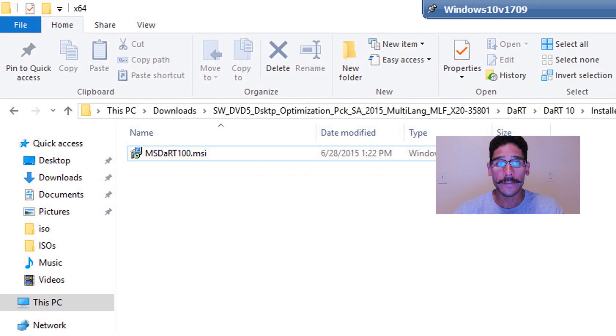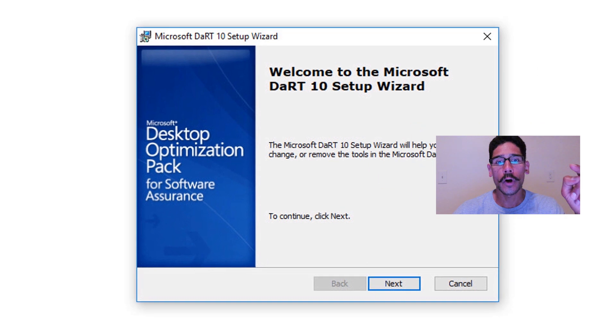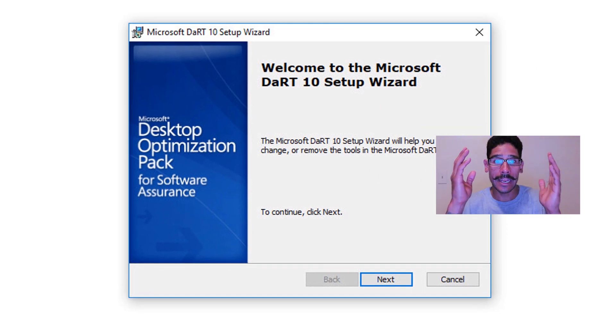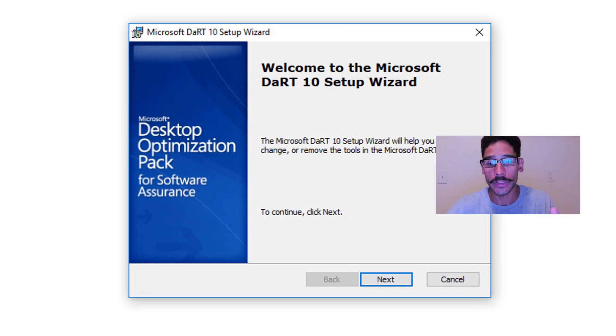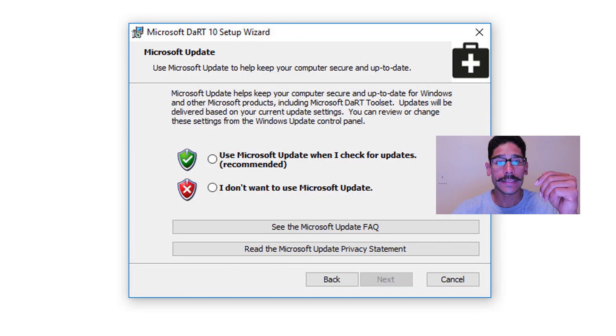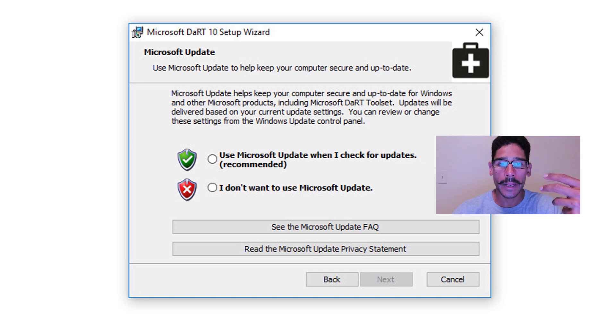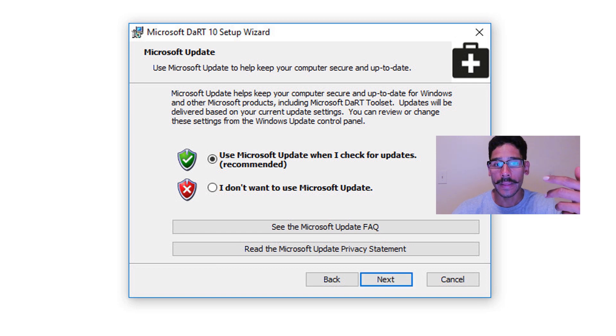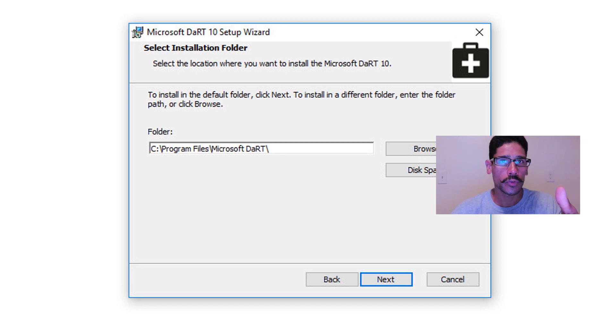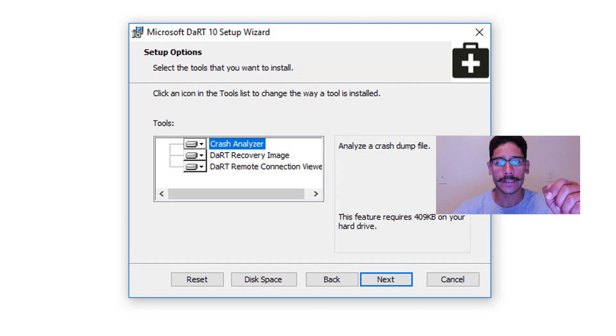Now once you're done with that, we're going to locate that MSI file again, the Dart file, right click on it, install, and it finds your Windows ADK, it loads this up, it loads up the setup wizard, click on next, accept the license agreement. If you want, I will recommend doing Microsoft updates, check the updates, which is recommended, and then click next. By default, it's going to drop it inside your C drive, you are able to relocate it, it's really up to you. I left it as the default, click on next.